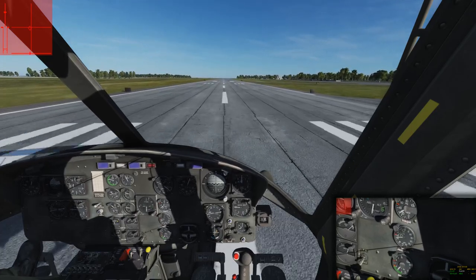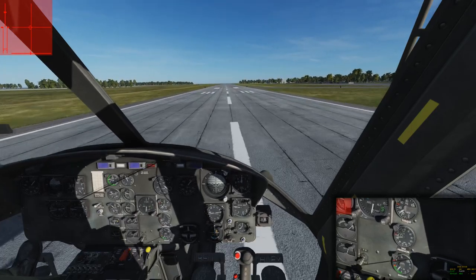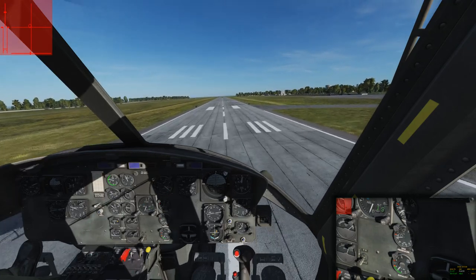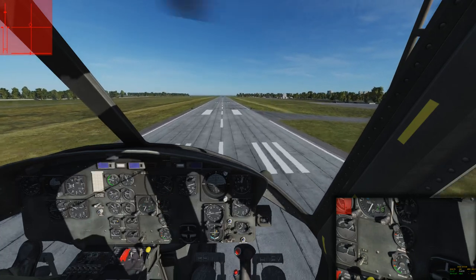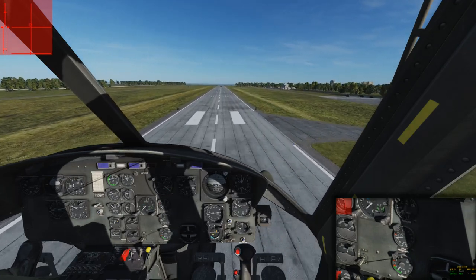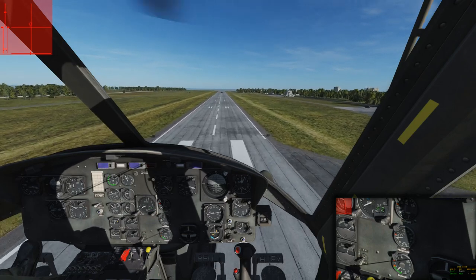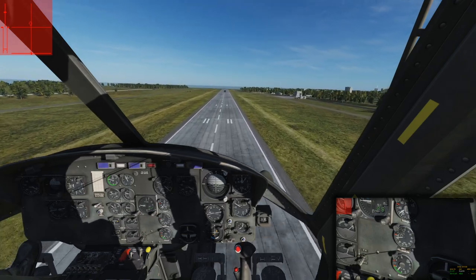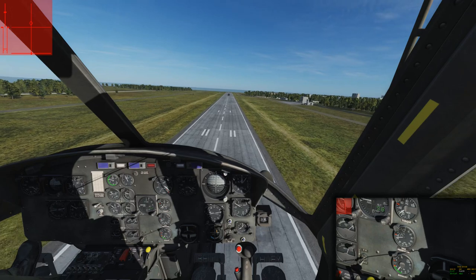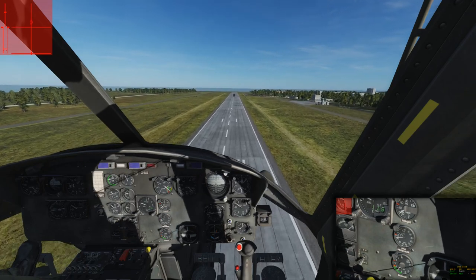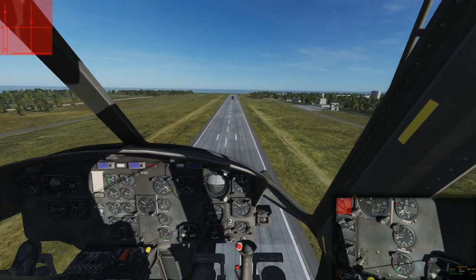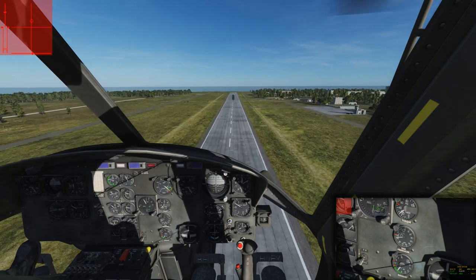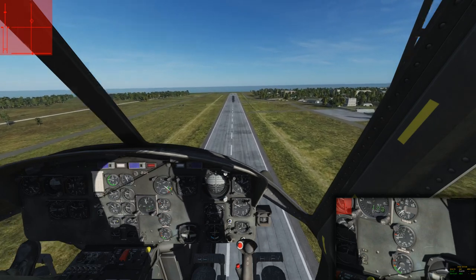Upon reaching 20 to 30 knots, we will begin entering translational lift, transitioning into flight, which will cause slight turbulence as noted by the shaking control panel. Once the turbulence has subsided, we're now in full translational lift, and your airspeed and climb rate will drastically increase because the blades are now acting like a wing, providing lift to the entire aircraft.